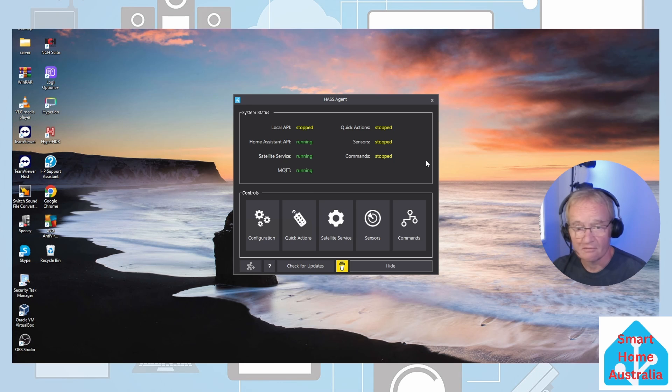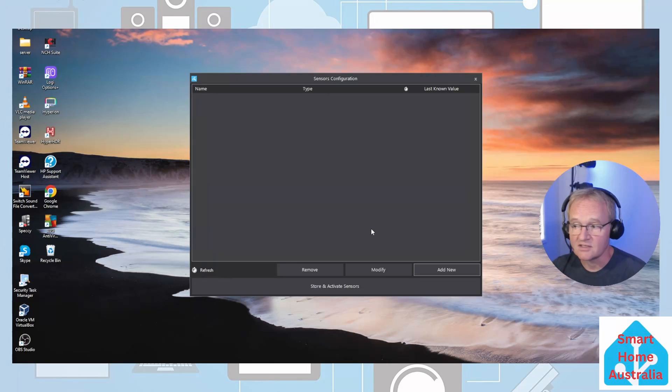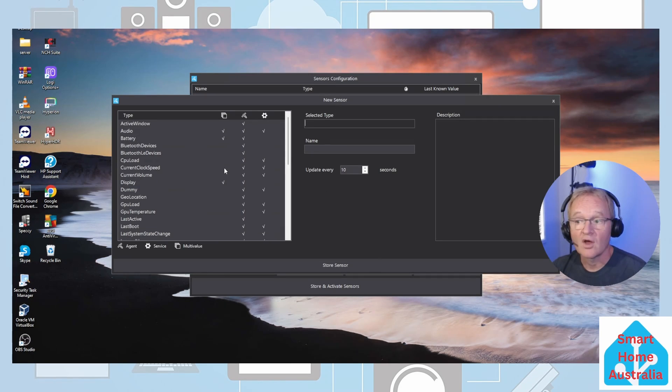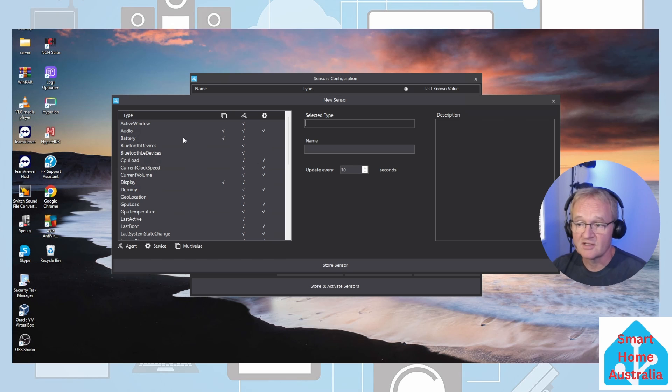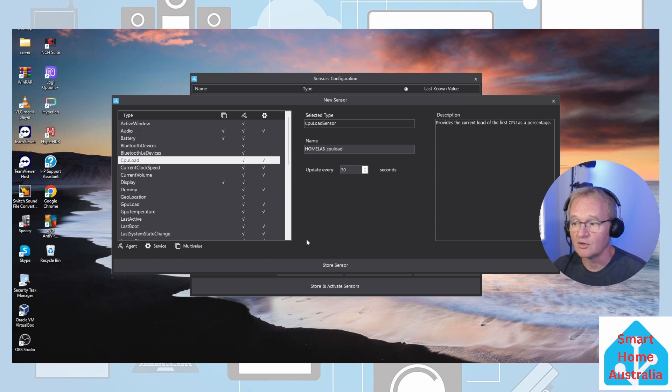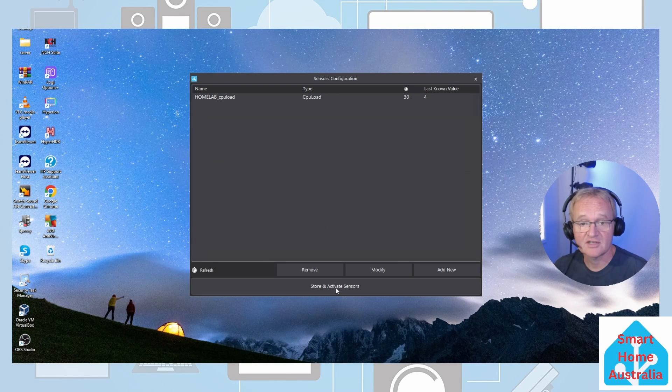You should now see that the Home Assistant API is running, satellite services is running, and MQTT is running. Now let's add our sensors. Press sensors, press add new. On the left hand side are the sensors that we can add and can be exposed to Home Assistant. For the purpose of the demonstration we'll look at CPU load and we'll store that sensor by pressing the store sensor button at the bottom.